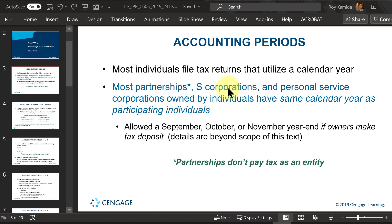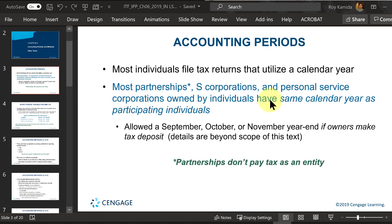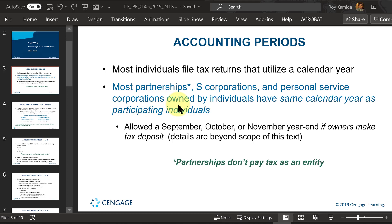For most partnerships owned by individuals and most S corporations owned by individuals, these types of business entities — including corporations that sell personal services like lawyers, doctors, accountants, or plumbers, anybody that sells services — have to use a calendar year. If you're a C corporation, not an S type and not a personal service corporation, you can possibly use a different year end than December 31st.